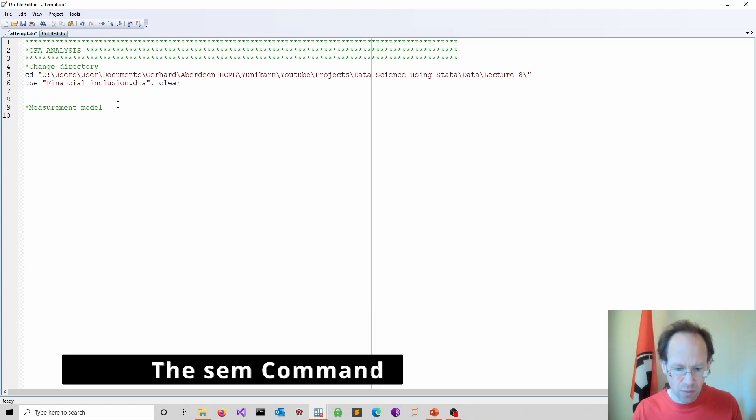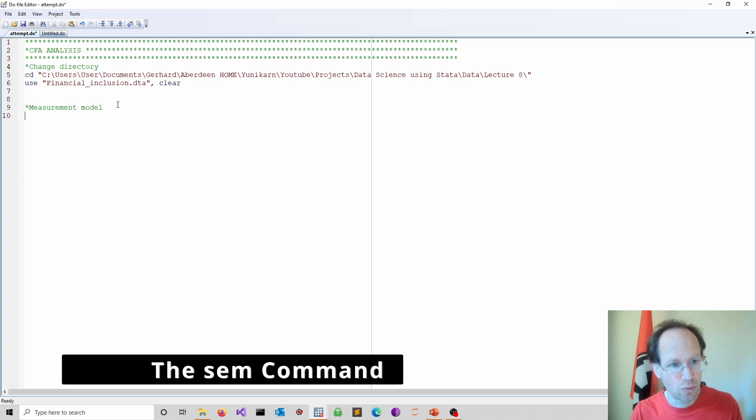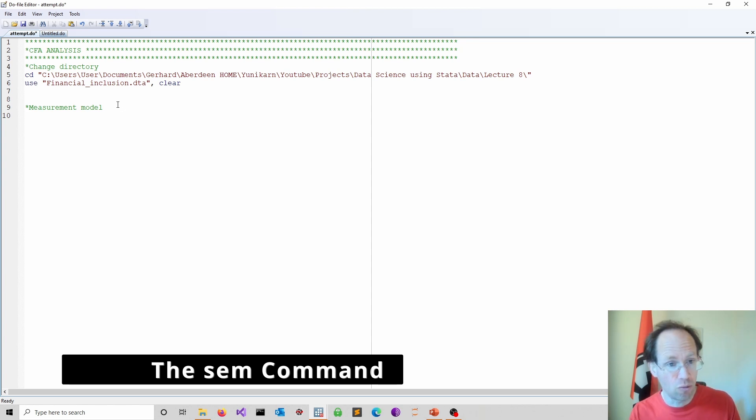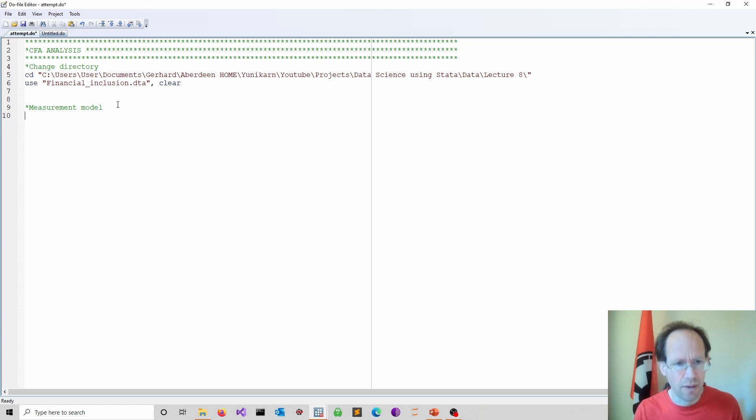Again, if you want to know more about this literature, I provide a link down below to a paper we wrote about financial inclusion. So it goes much deeper into why this is the way of measuring it.